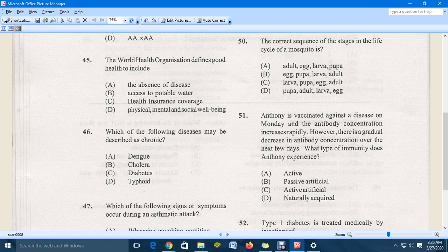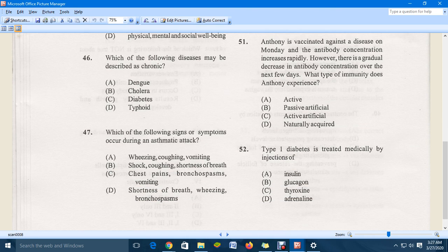Question 51: Anthony is vaccinated against a disease on Monday and the antibody concentration increases rapidly, then there is a gradual decrease over the next few days. What kind of immunity is Anthony experiencing? The correct answer is A — passive immunity, which takes a short time to activate and start protecting the human body.